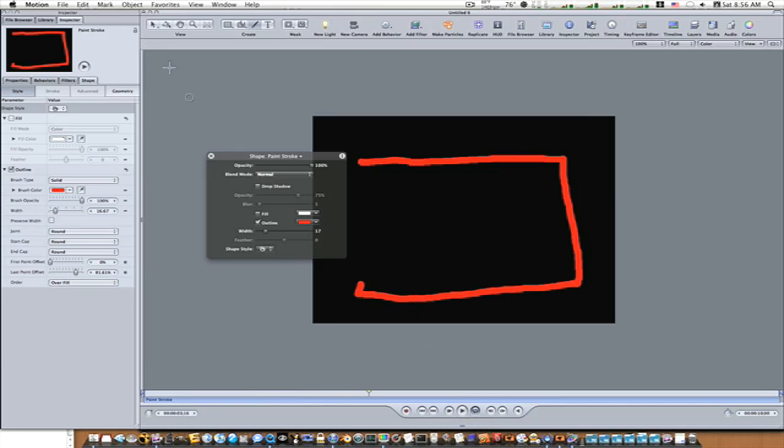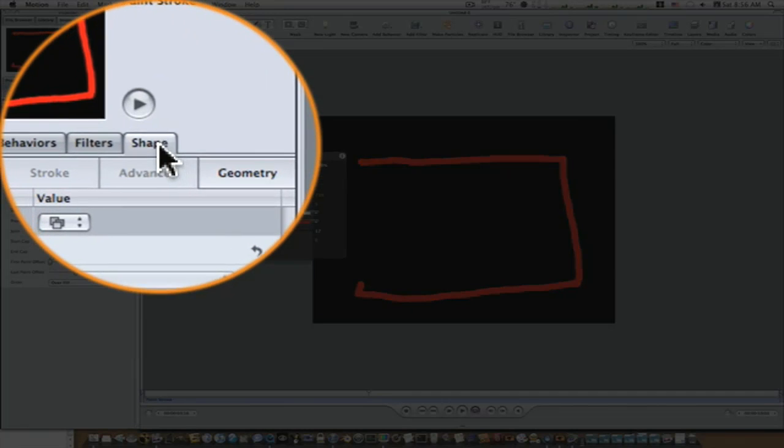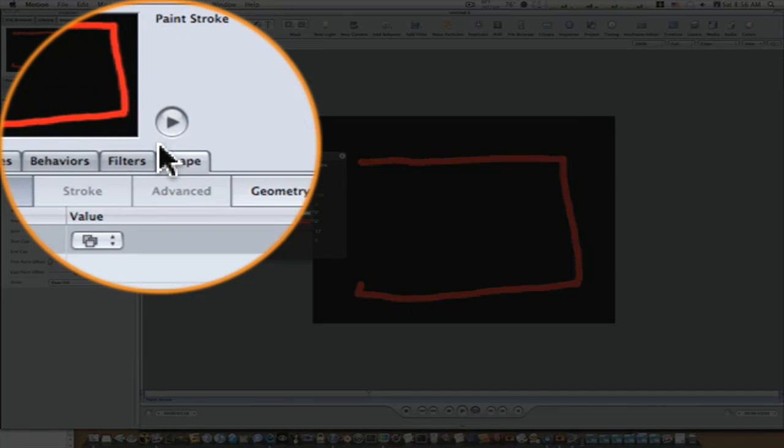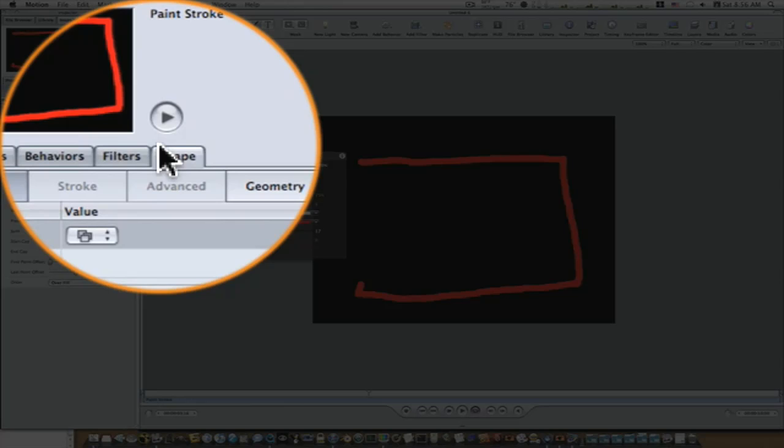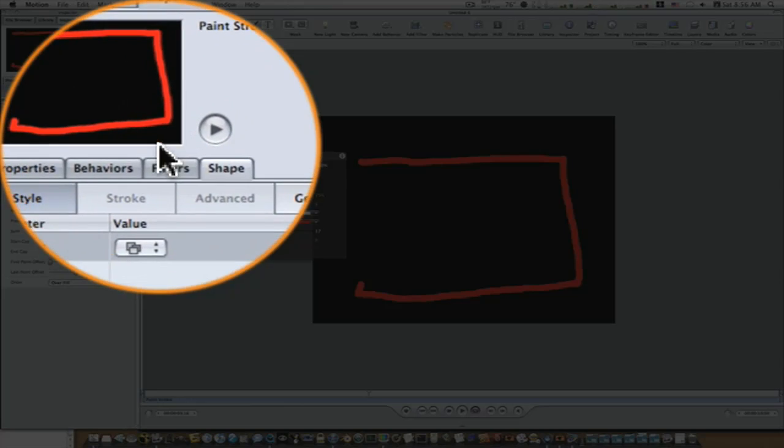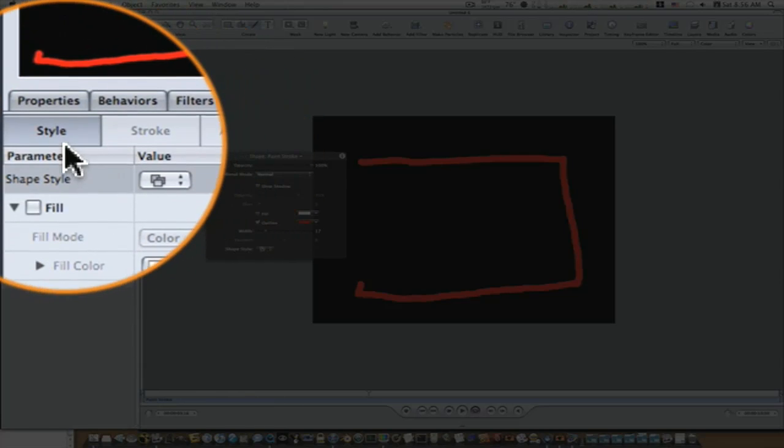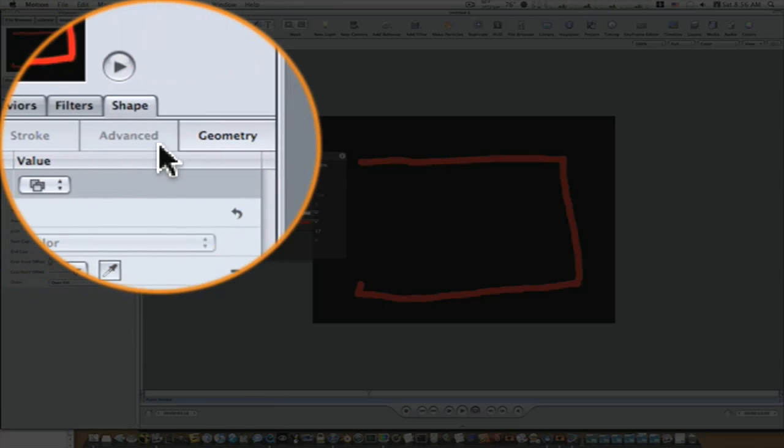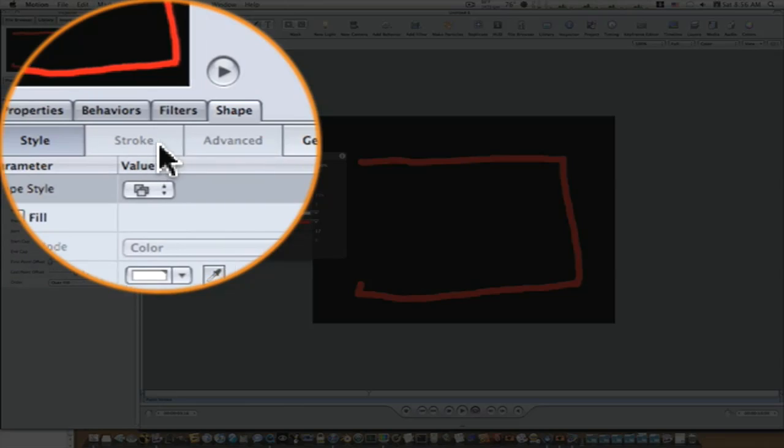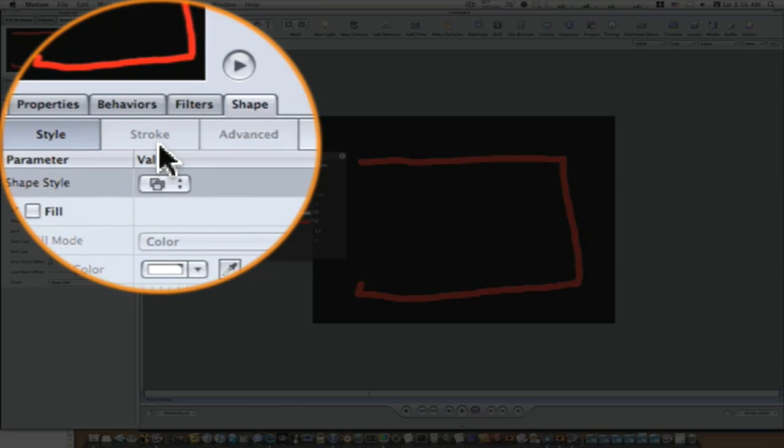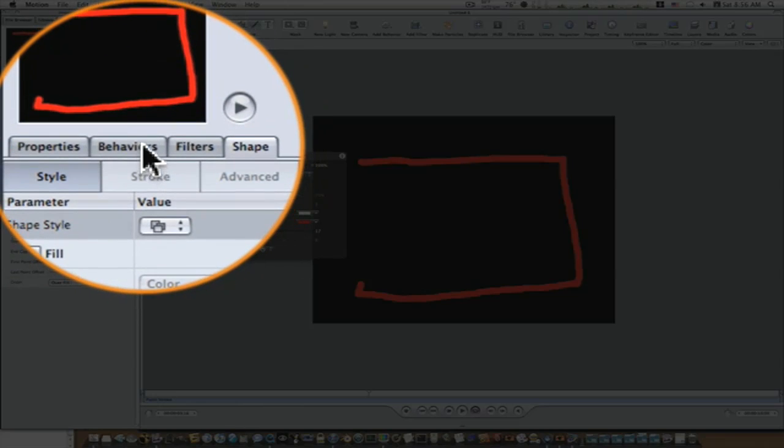Because over here under my shapes menu, which comes up, you'll see a bunch of tabs underneath it. Some of them are marked out and we'll get to that. So select your behaviors and you'll see there's a write-on behavior.